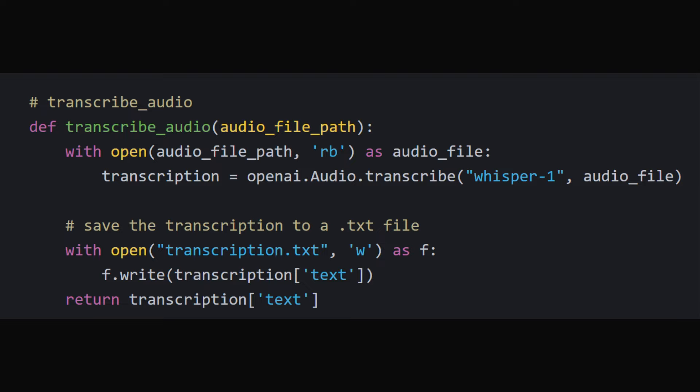transcribe_audio: This function takes an audio file path as an input, uses OpenAI's audio API to transcribe it, saves the transcription to a text file, and returns the transcription text.